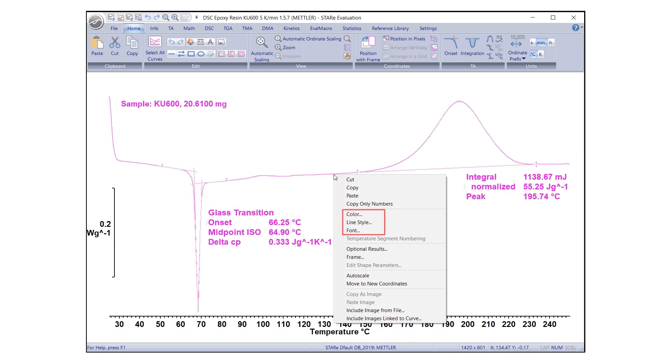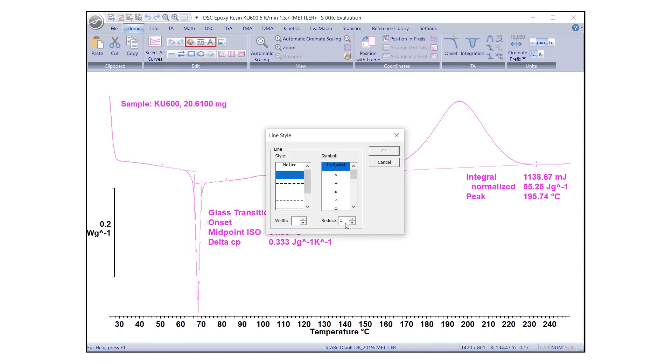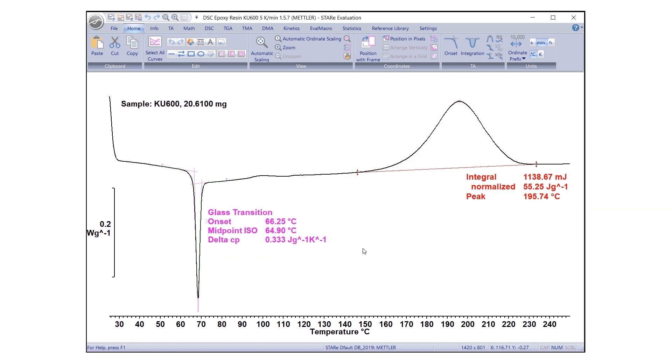Several colors, line styles, and fonts are available to help improve the presentation of results. These formatting options can be accessed under the Home tab or by right-clicking on the selected curve or text.